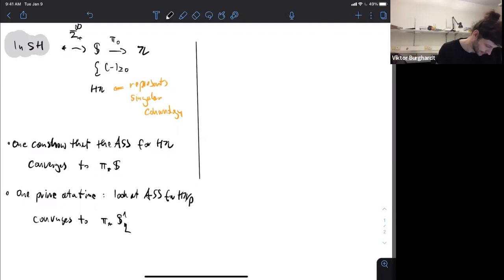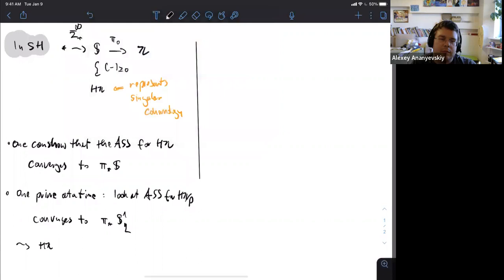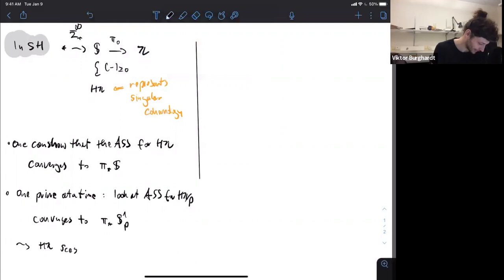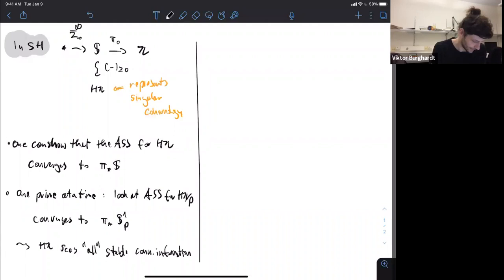The fact that the Adams spectral sequence converges to the homotopy groups of spheres tells us that — in the p-completion you have p — but the first fact tells us that HZ, in a sense, sees all stable connective information, at least for connective things. So we can use HZ to investigate in a motivic setting.